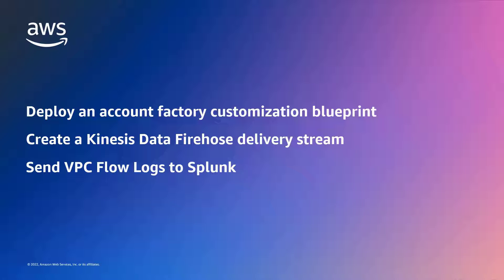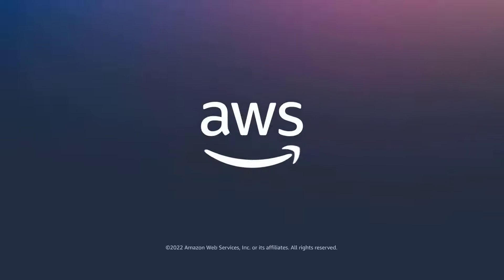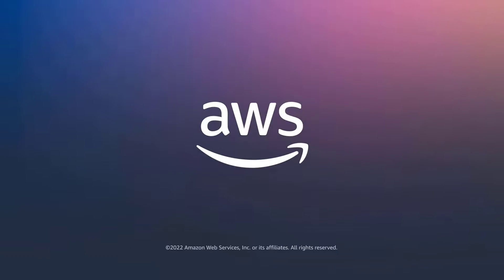You've just seen how to configure AWS Control Tower to send VPC flow logs to Splunk. You can learn more about this topic in the description and links for this video. Thanks for watching. Now it's your turn to try.